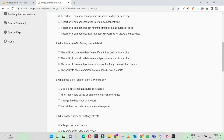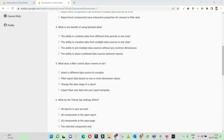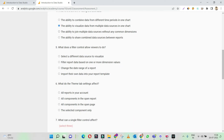What is one benefit of using blended data? Blended data is primarily when we are mixing up multiple data sets. The ability to combine data from different time periods in one chart — no, that's the wrong one. The ability to visualize data from multiple data sources — yes, this is the right answer. Multiple data sources, not multiple time periods. Multiple data sources but in the same chart is the right answer.